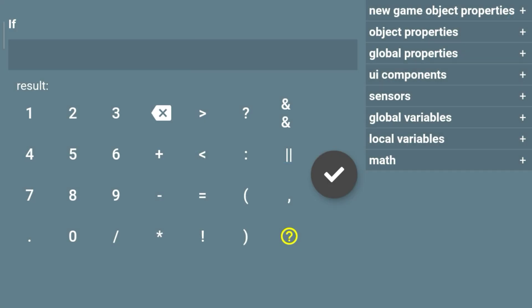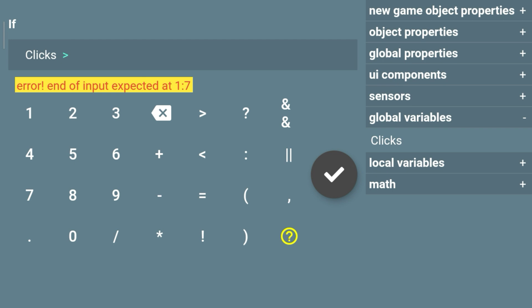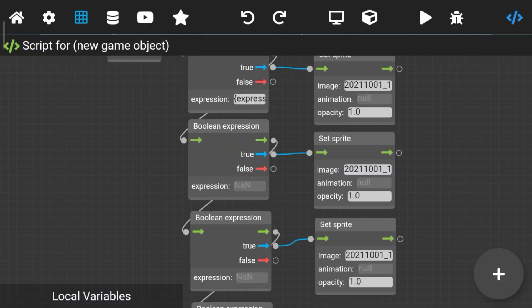Go to the expression and add your number variable — this value is your score. When the score or clicks cross the value, the sprite will change as you've set it. I set it to 5 because I'm showing you how it works, that's why I'm choosing a small number.